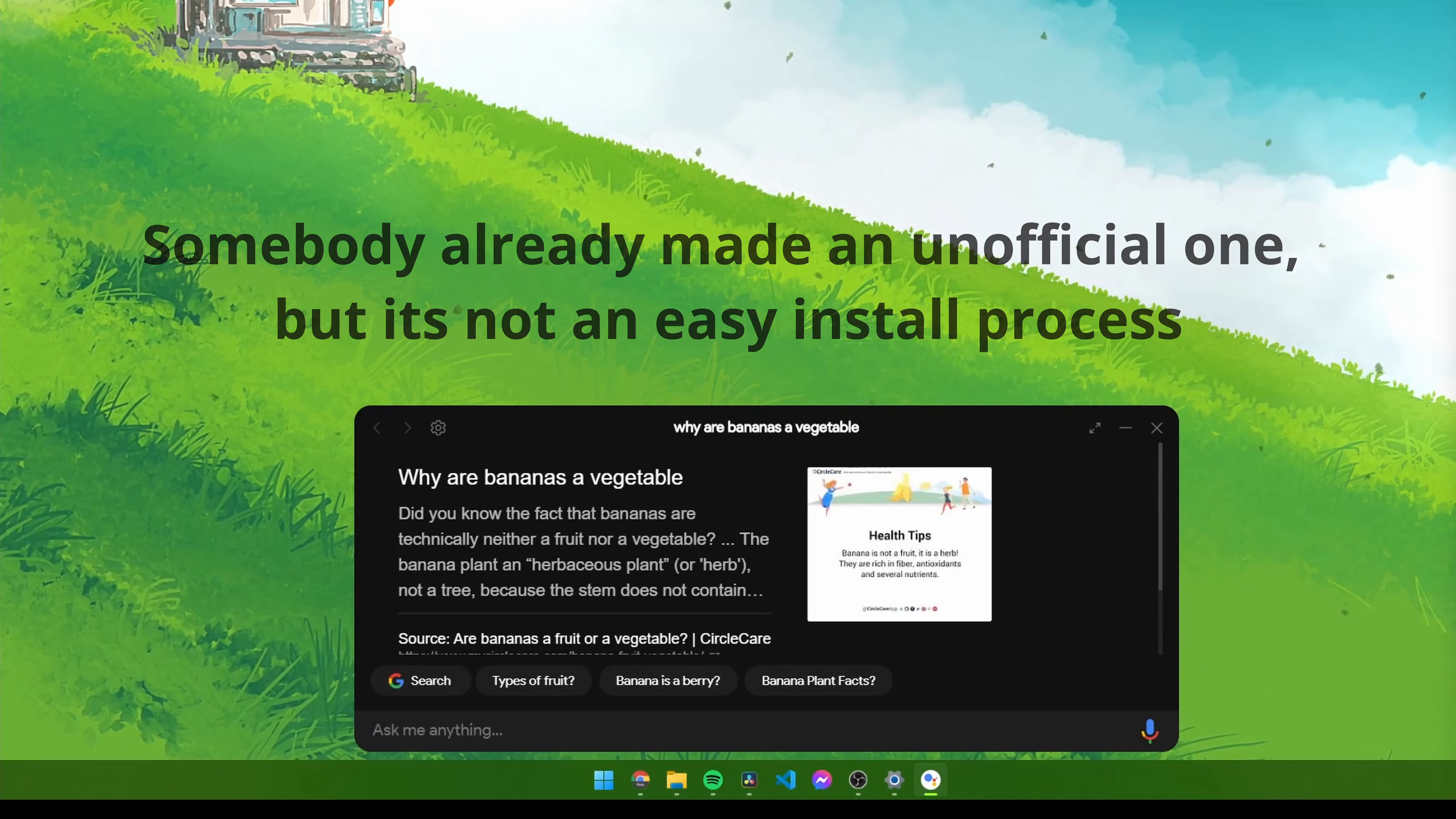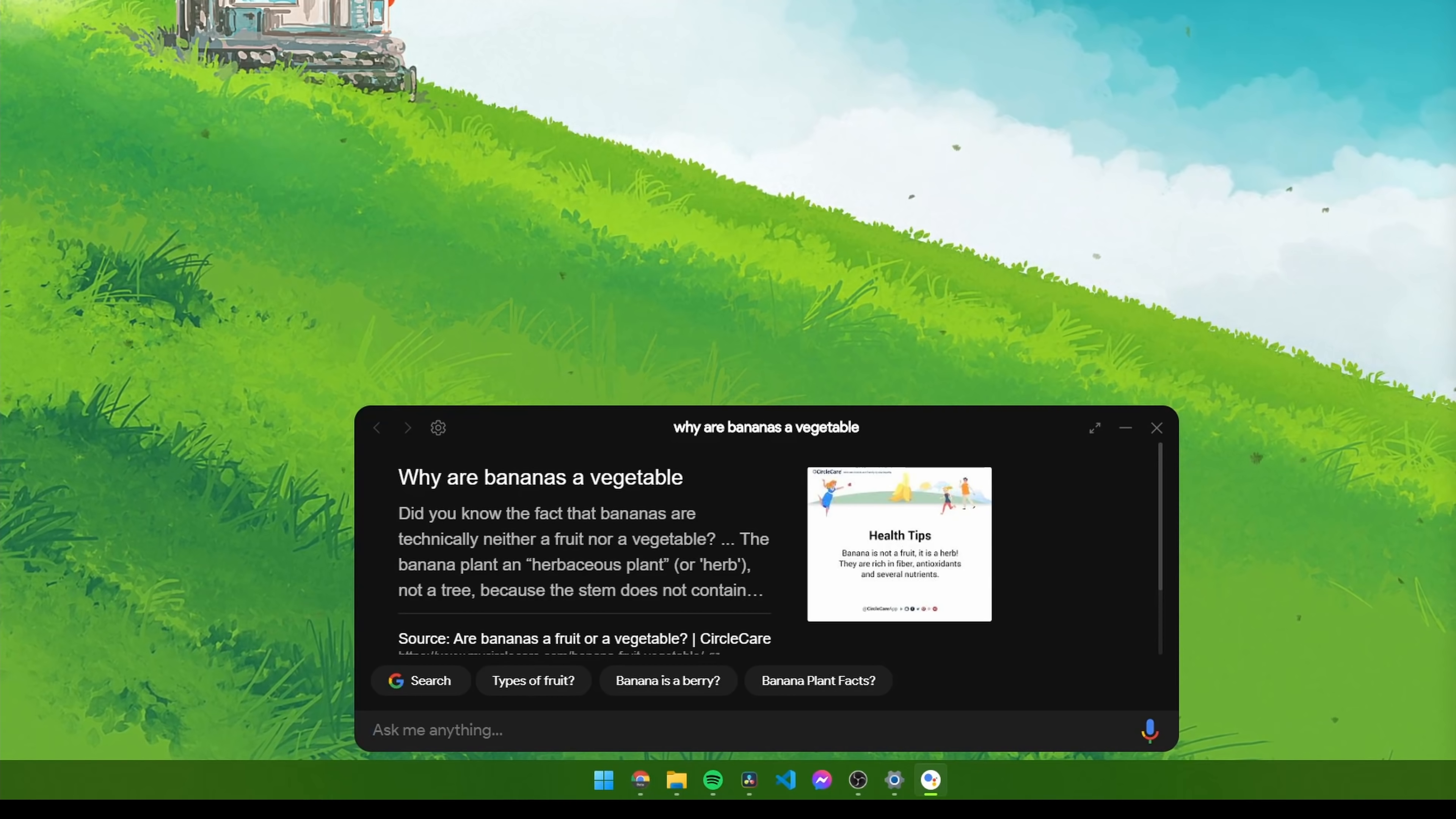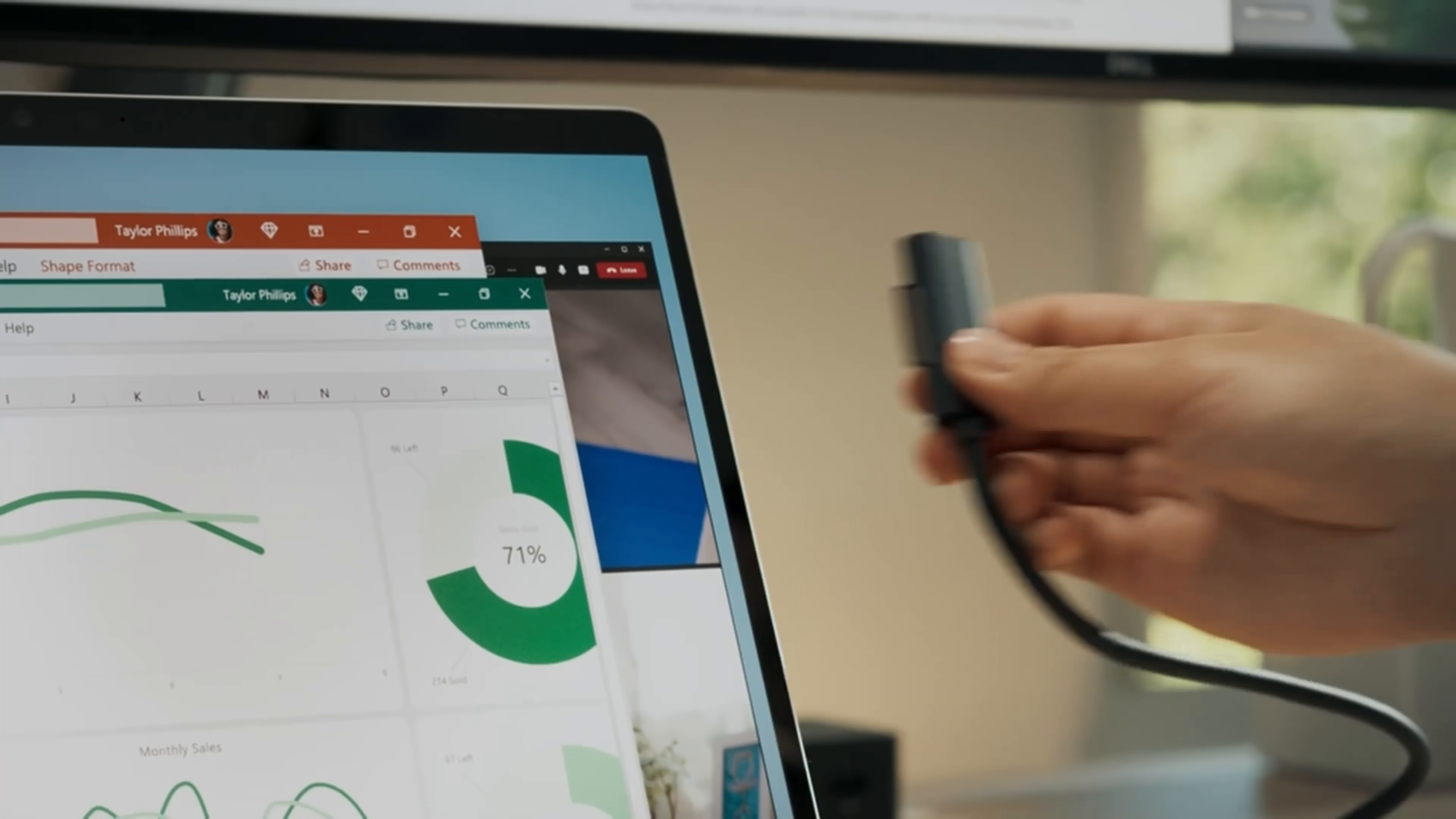According to Circle Care, the banana plant and herbaceous plant, not a tree, because the stem does not contain true woody tissue. That's why bananas are not technically a fruit, but it's an herb. Maybe I'm getting too far ahead of myself. I mean, this is Microsoft after all.